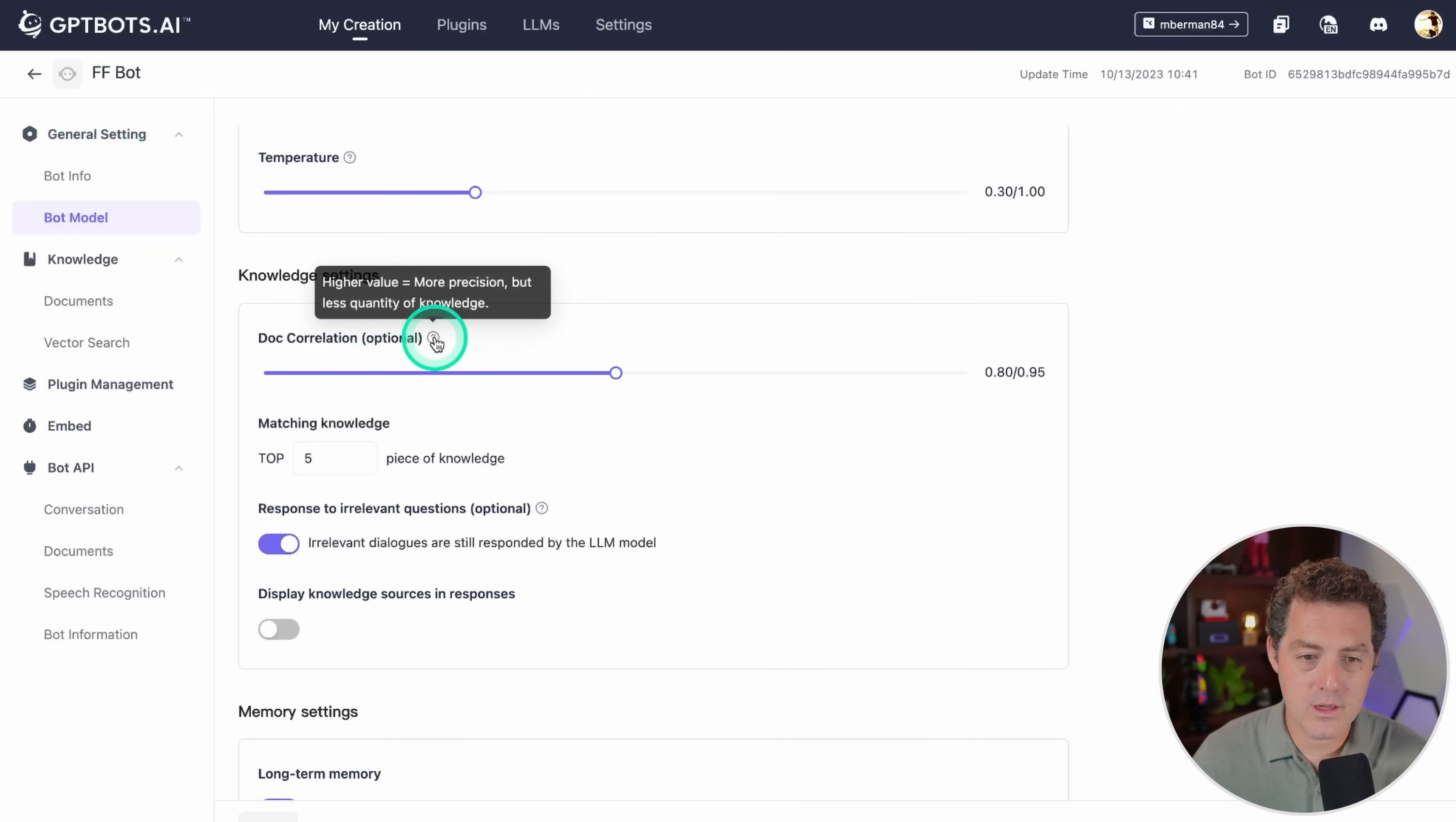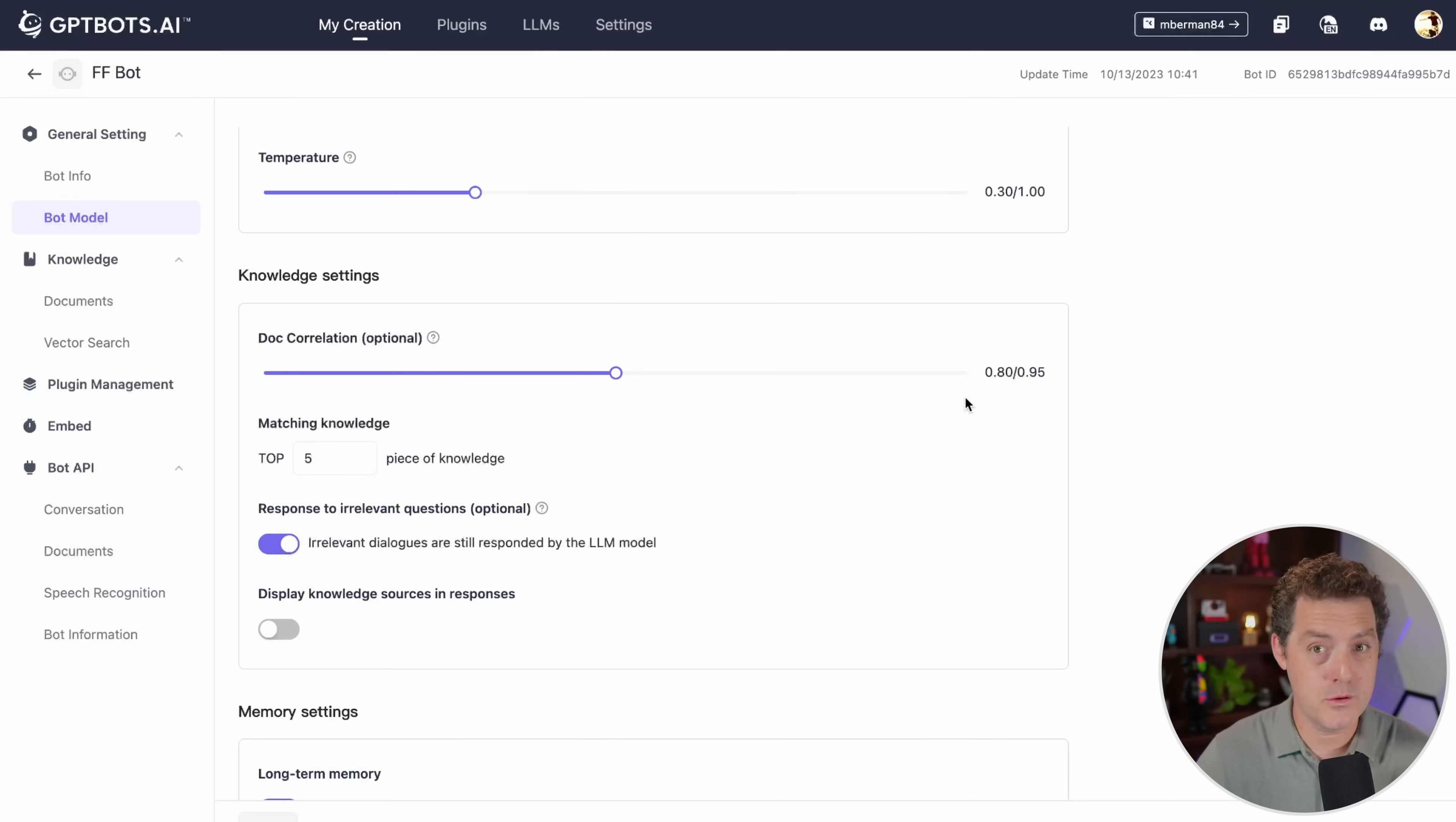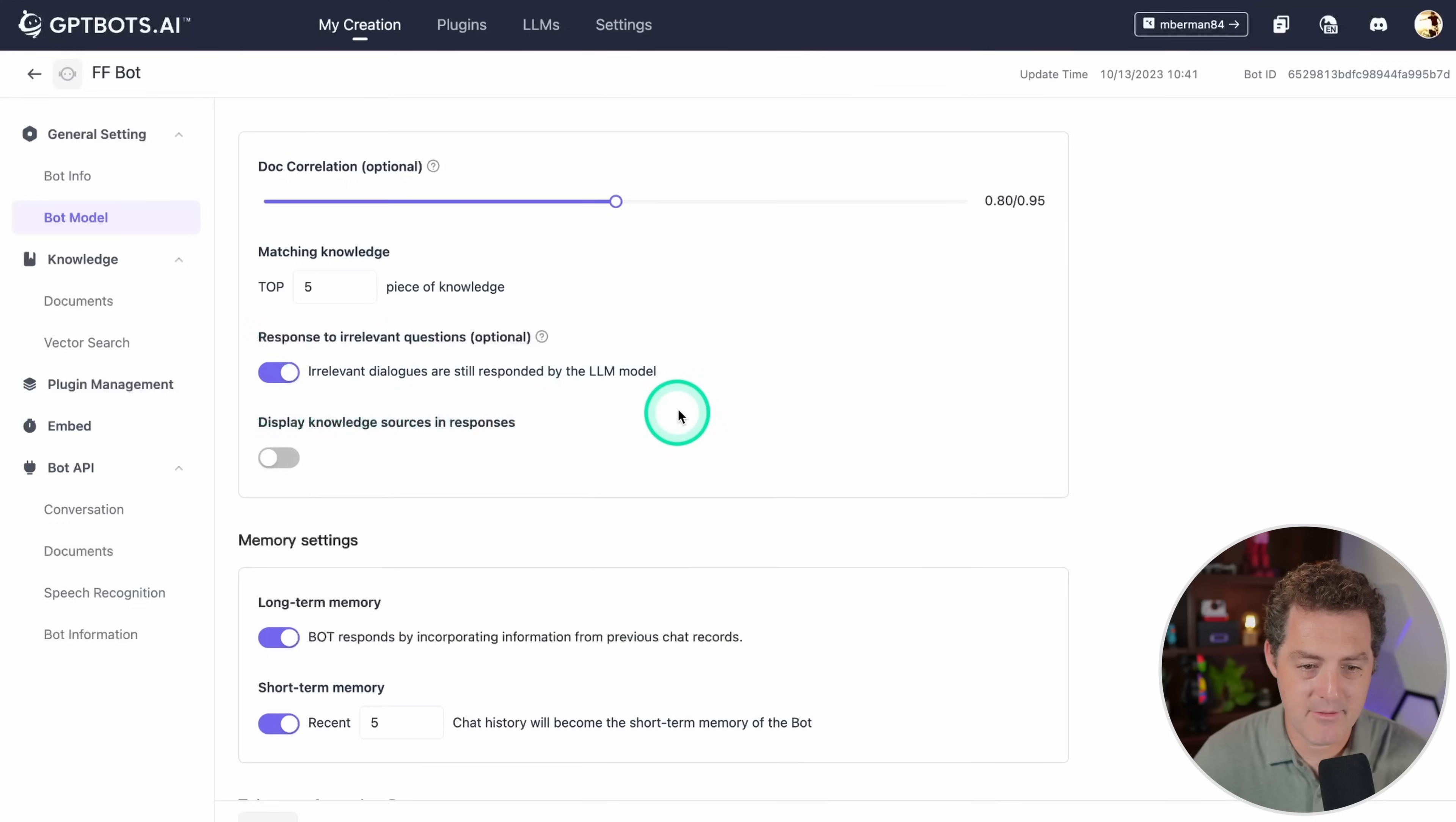Here is correlation. Basically what it means is the higher the value, it'll use the knowledge it has more effectively. The lower the value, it won't use it as much. It gives you a few other options: response to irrelevant questions and display knowledge sources and responses. These are the settings that I have right here.